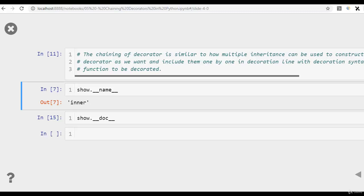I hope you have a clear understanding of chaining decorators. The concept is very simple. It's similar to multiple inheritance where the child class gets attributes from multiple parent classes. Here, the function to be decorated can get multiple functionalities from multiple decorators, and the way it gets them depends on the order in which the function is decorated.